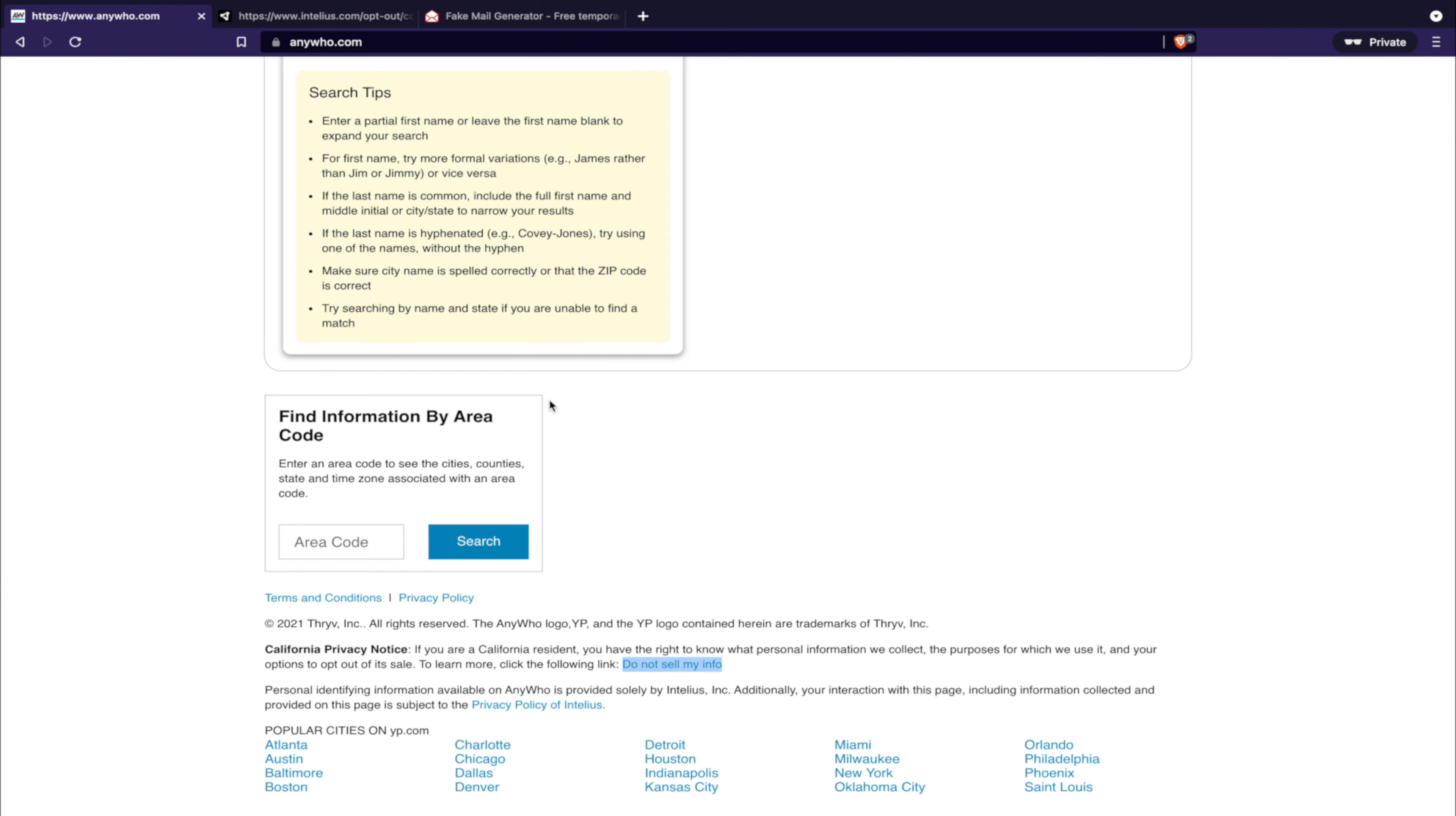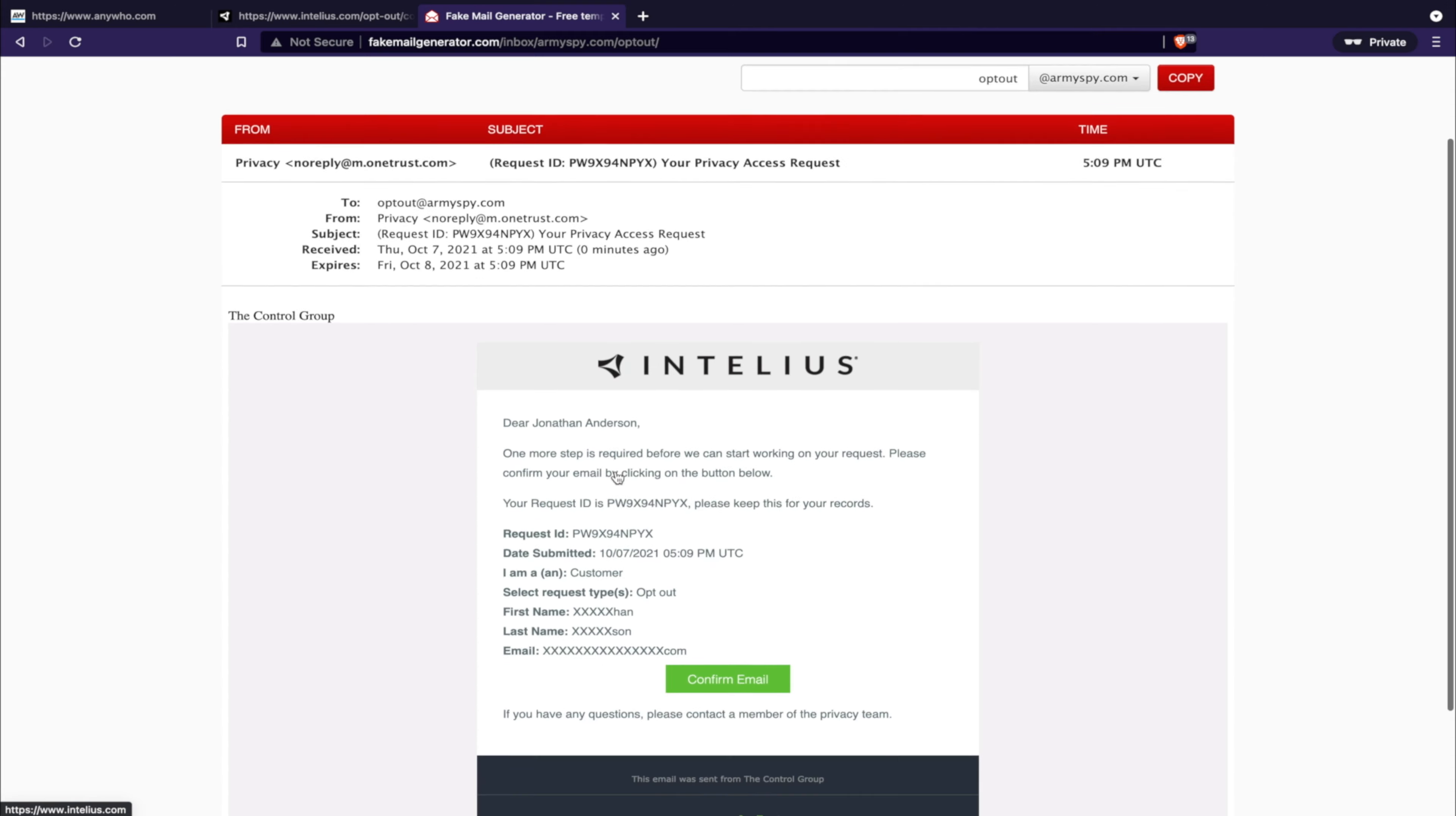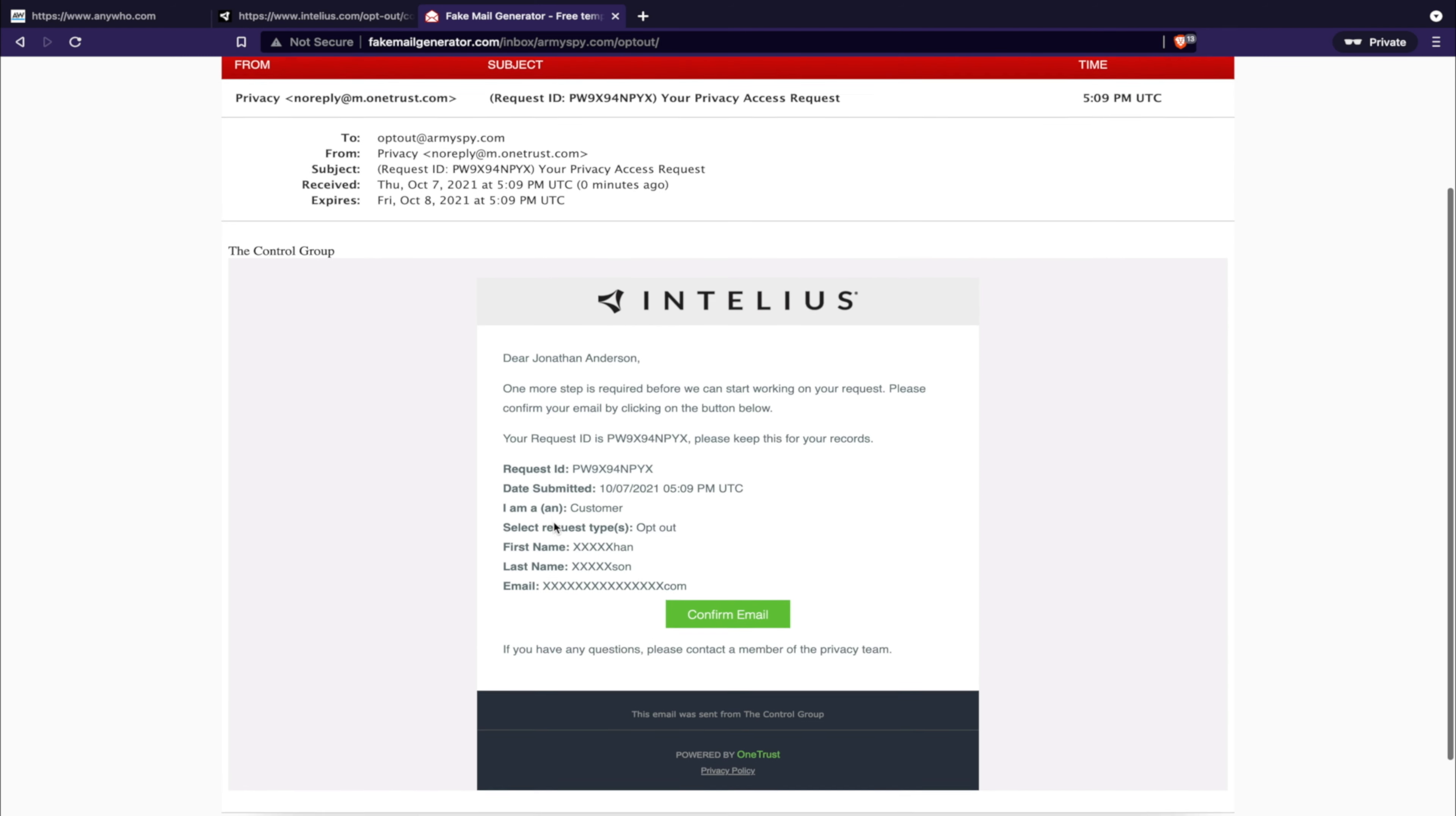So here it is - Intelius, one more step is required, please confirm your email to opt-out, etc. We're not going to do this because I don't want to remove this person's information without their consent.